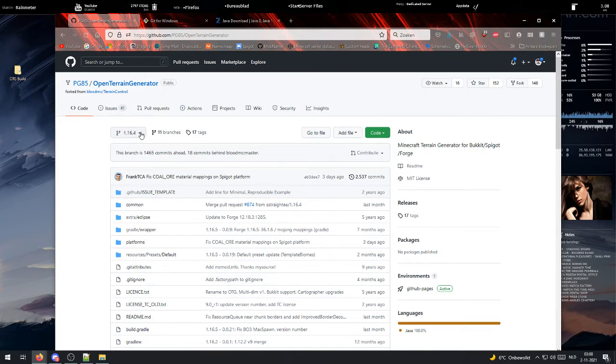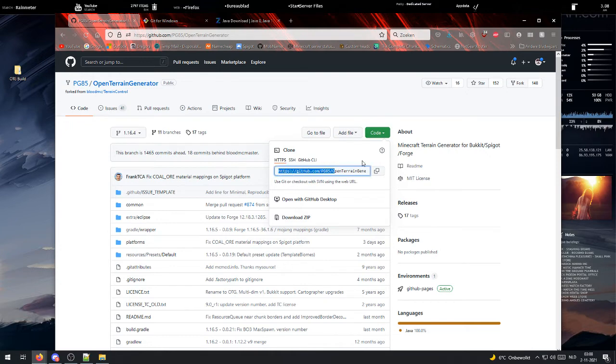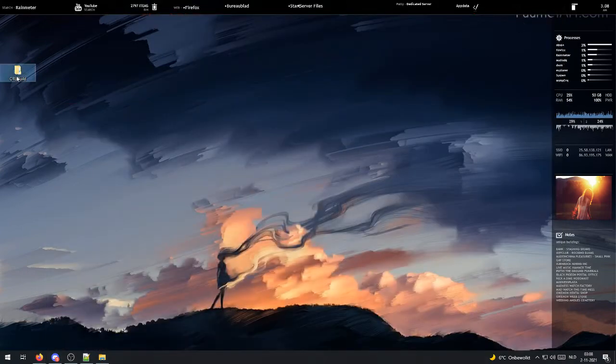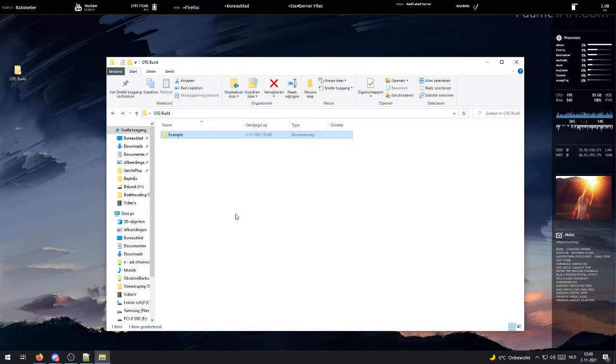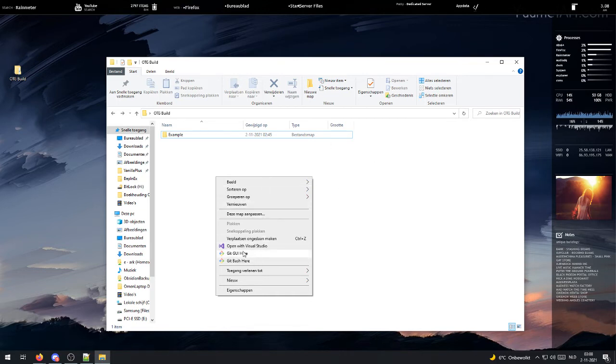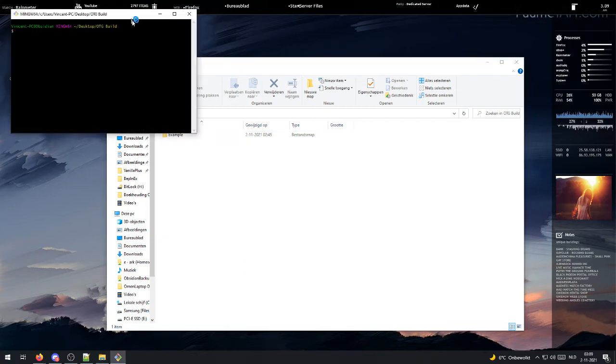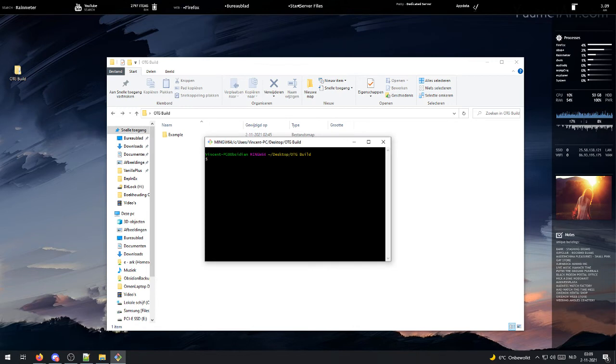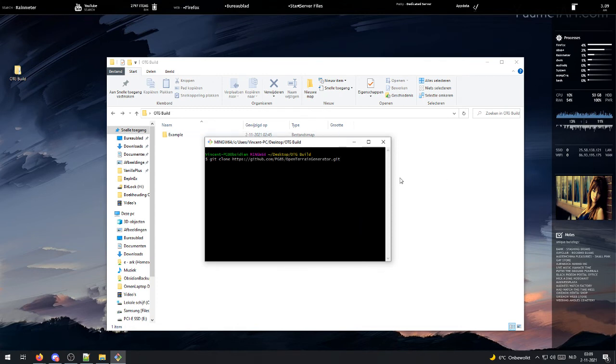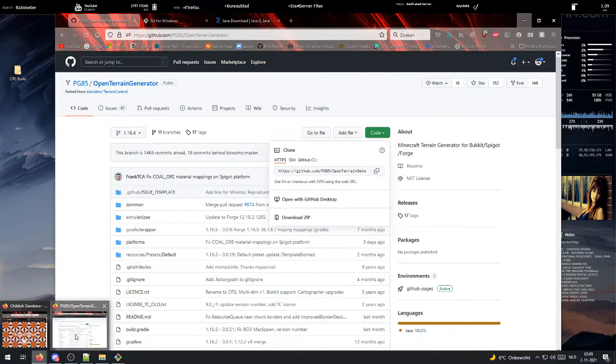Once you have selected the version you want, then click on code and copy this piece of text by clicking these overlapping boxes right here. Then you can minimize your browser and open up an empty folder on your desktop. And if you right click on the empty field, you will see git gui here and git bash here. What you want to click is git bash here. And then type in git clone, then paste.